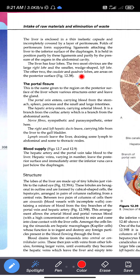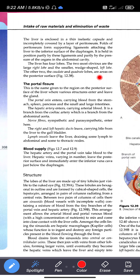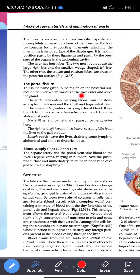The liver has four lobes. The two most obvious are the large right lobe and the smaller wedge-shaped left lobe. The other two, the quadrate and caudate lobes, are areas on the posterior surface. The portal fissure is the name given to the region on the posterior surface of the liver where various structures enter and leave the gland.